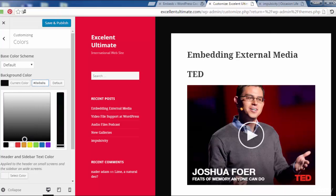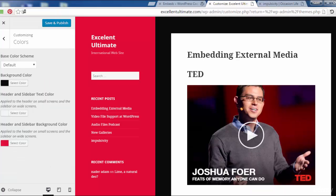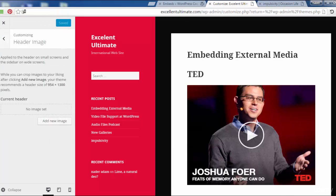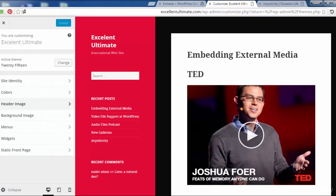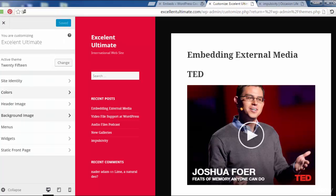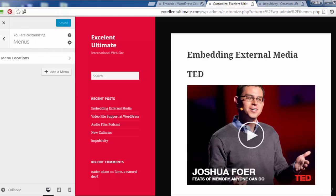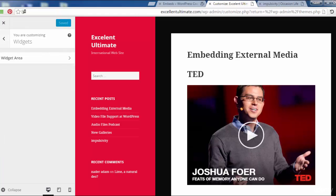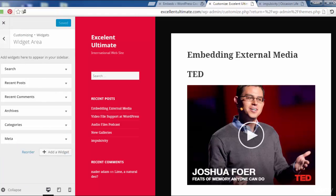For the header image, I can add an image here. We can also add a background image for the site and menu. We can add custom menus or add some widgets like Search or Recent Posts.